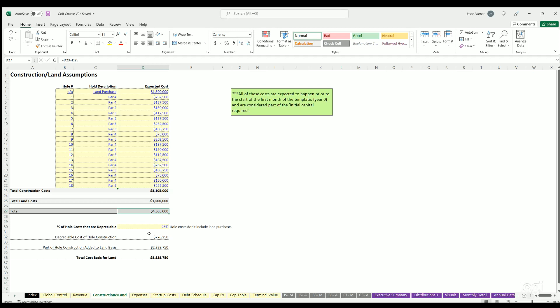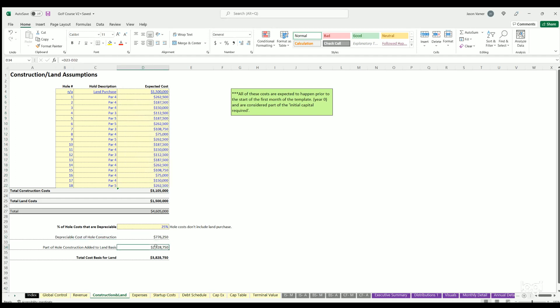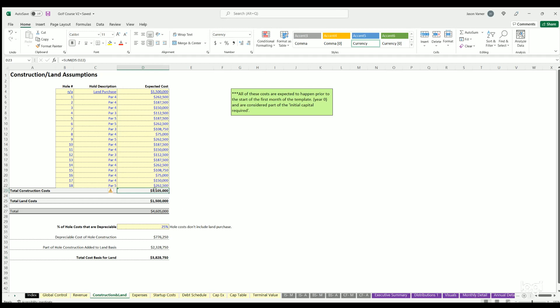Here's where it gets tricky. Depreciation has to be - you can't depreciate land, but some of the holes might have construction like equipment on it that is depreciable. What you can do is I've set it up so you can define a percentage of the total hole costs. You can define the percentage of those that are depreciable, and then that'll flow through the depreciation. The rest of it is just added to the cost basis of the land. You can see if the total hole construction cost is three million, we're saying seven hundred seventy six thousand can be depreciated. The other 2.3 million is just added to the land cost to get a land basis here. That'll be important for the financial statements to show.